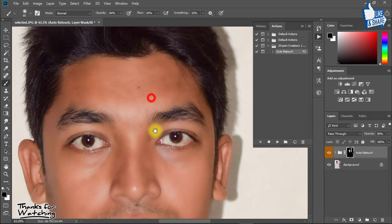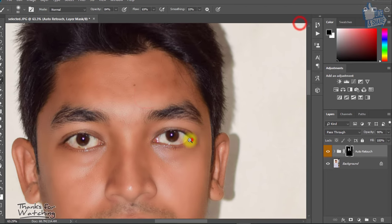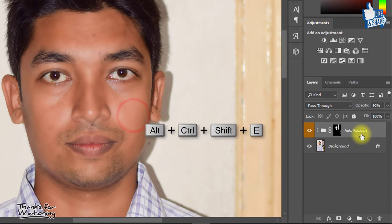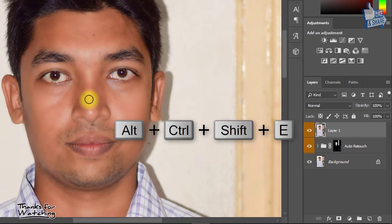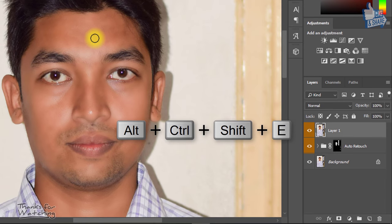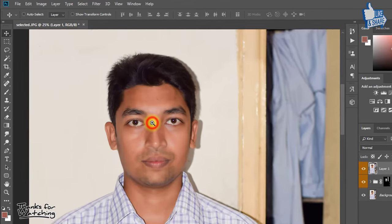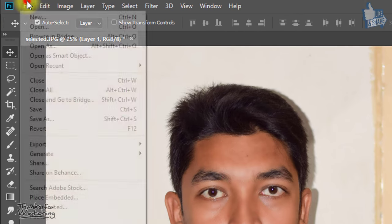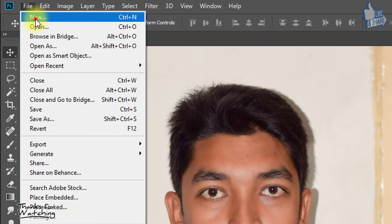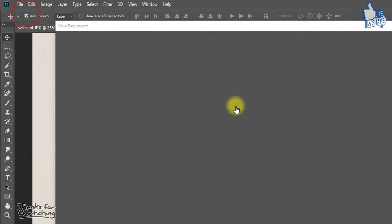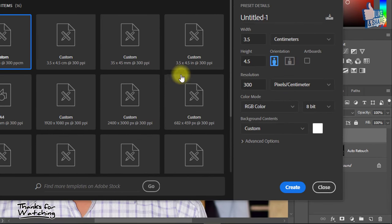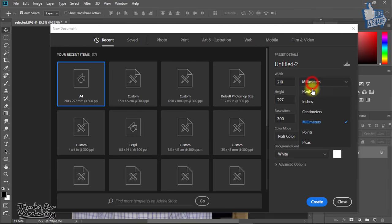Now select your top layer and hold press Alt Control Shift E to apply current image. Now this time go to file then new. Here given passport size, first select centimeters.